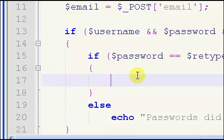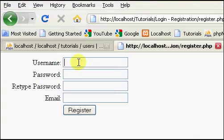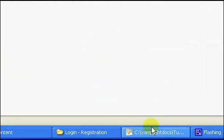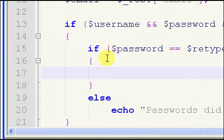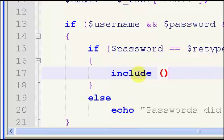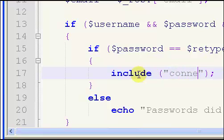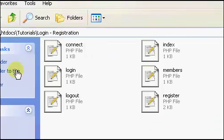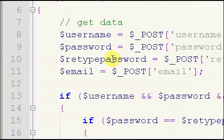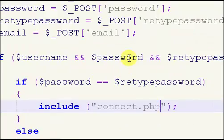If the passwords are the same and all the fields have been entered, we're going to check for the existence of the username that has been entered in our database. So we want to include connect.php, which connects to our database — we set that up in the login videos.